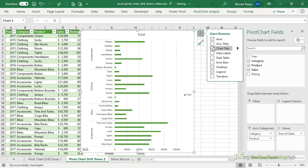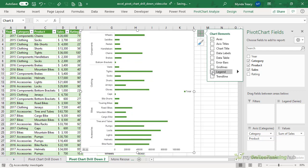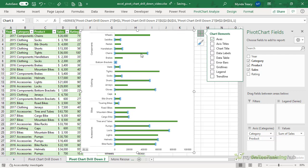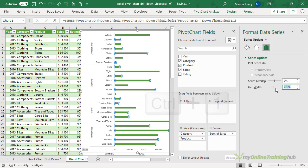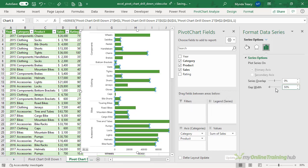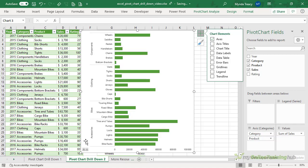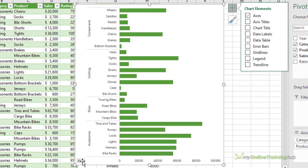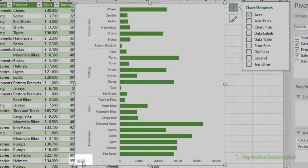And I'll do a little bit more formatting. We'll turn the title off, the grid lines and the legend, and I'm just going to select the bar and control one to open the formatting and we'll make the gap width 50 percent. That just makes it a bit easier to read. So now that I have my chart you can see I've got the expand and collapse buttons, I can collapse.